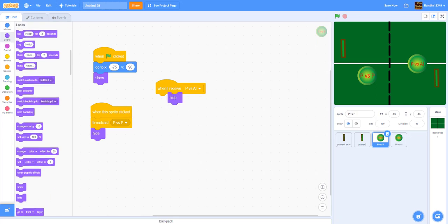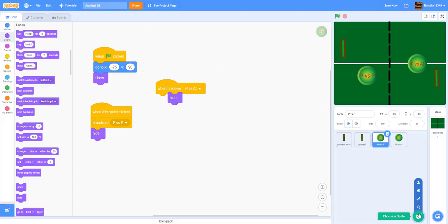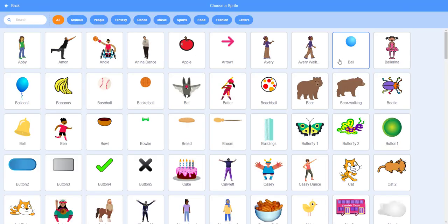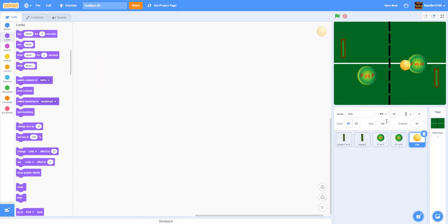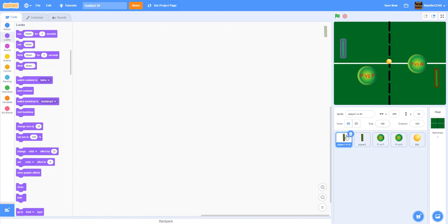Now let's go to the paddles — but first I forgot to add the ball. We need to add a ball sprite. Set it to about size 50, which is probably the right size. Now we have the ball sprite, and we'll move on to coding the ball first because it broadcasts messages the paddles will need.